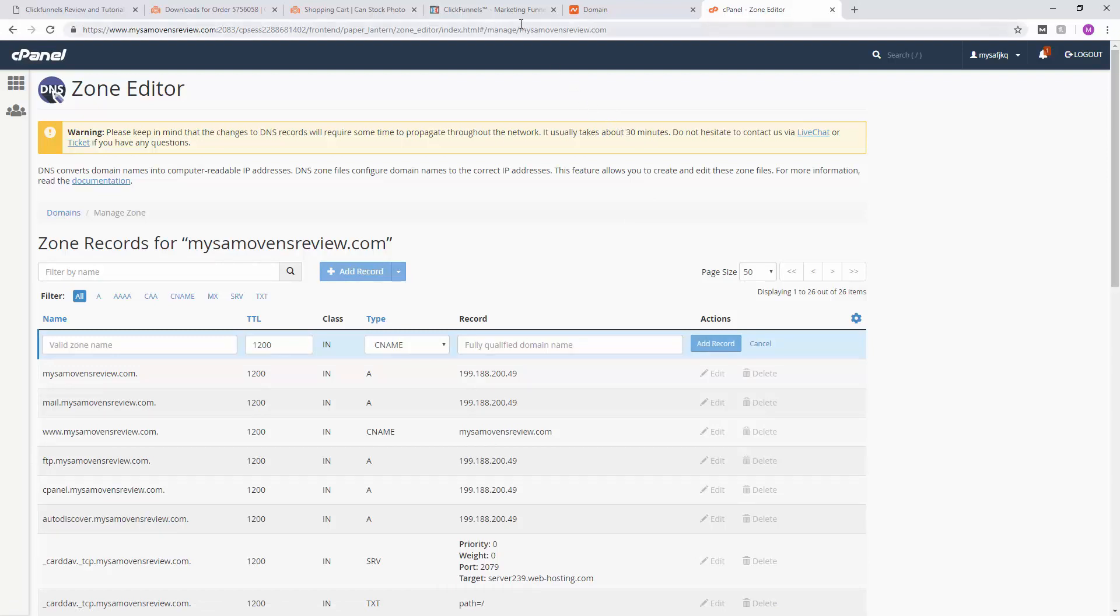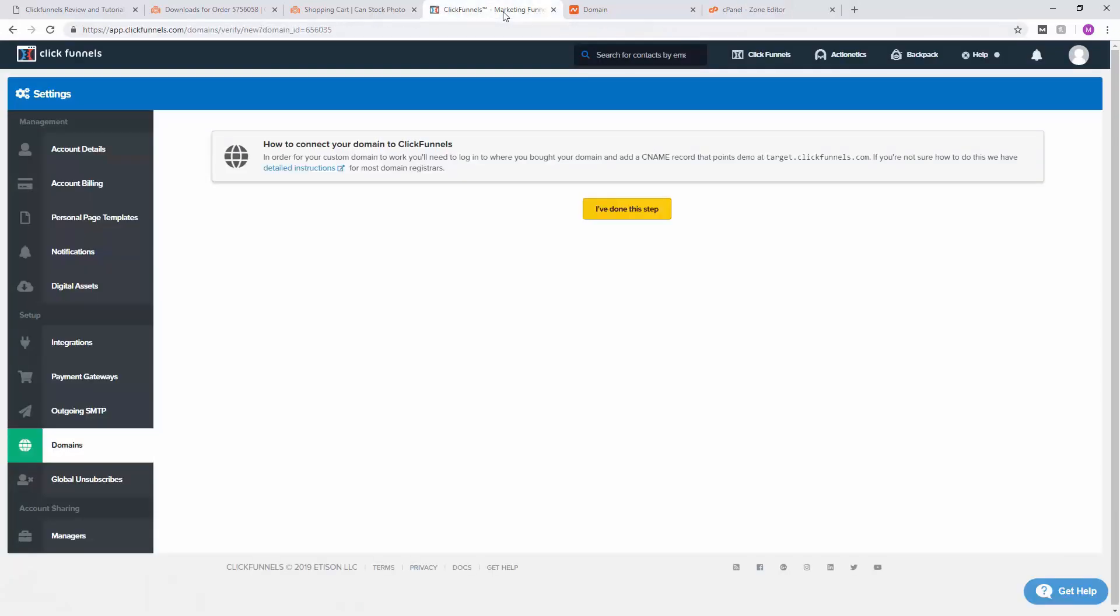Let's go back to ClickFunnels and get the info. As you can see on here, they want a CNAME record to be target.clickfunnels.com, so we're going to copy that.